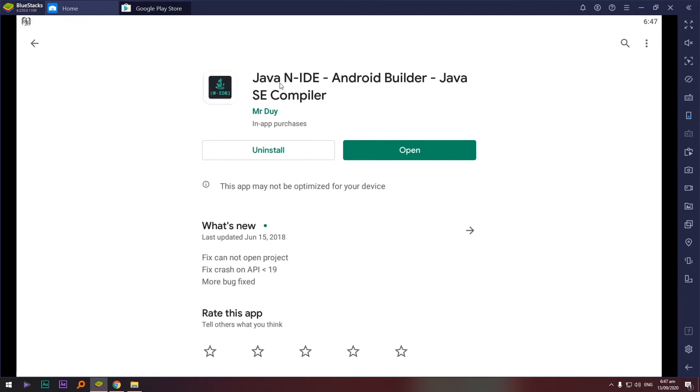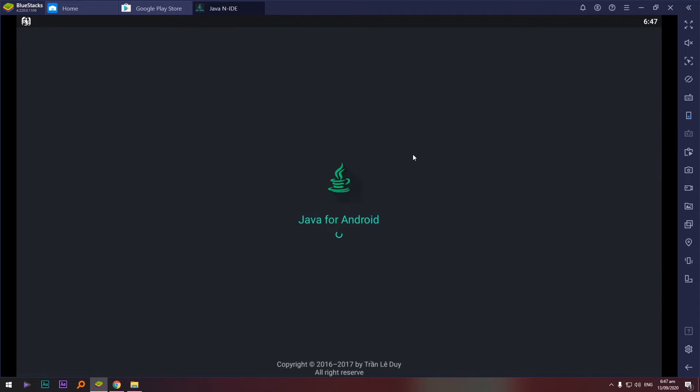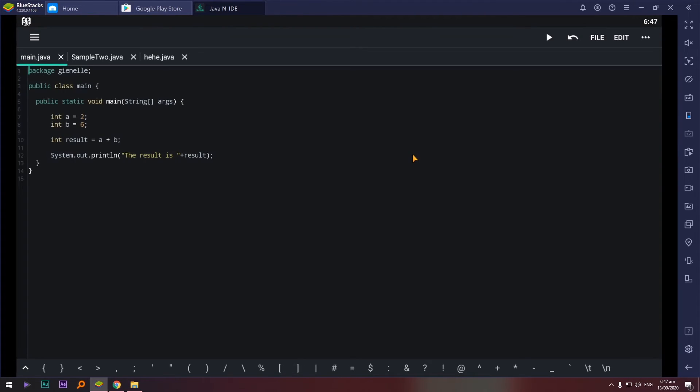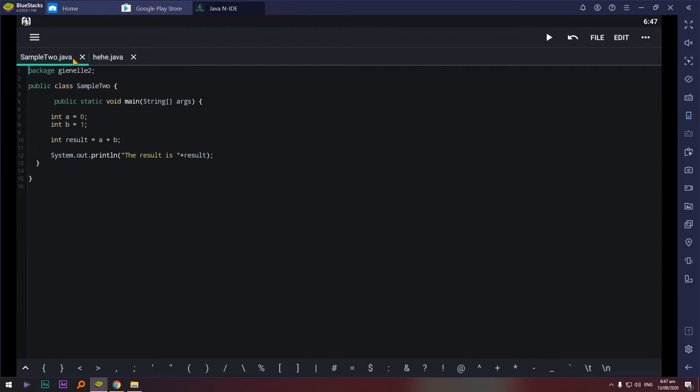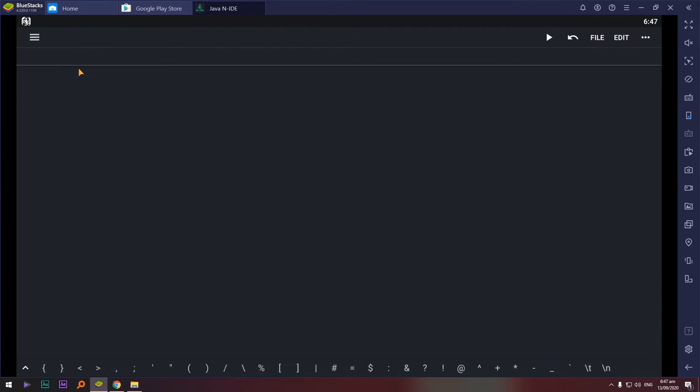Napakasimple lang naman, punta lang kay Google Play Store and search Java N IDE and then install. Simple lang. On my case I'm just going to open this one. Click open and ayan. So close mo natin ito, may mga sample na ako dito. For example wala tayong file pa, wala pa tayong nagagawa.